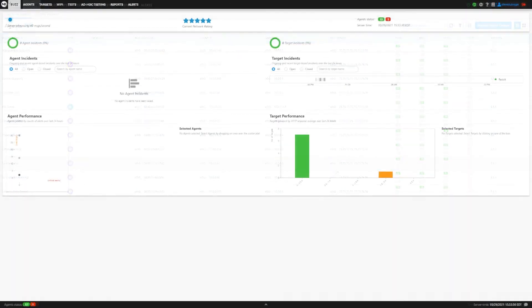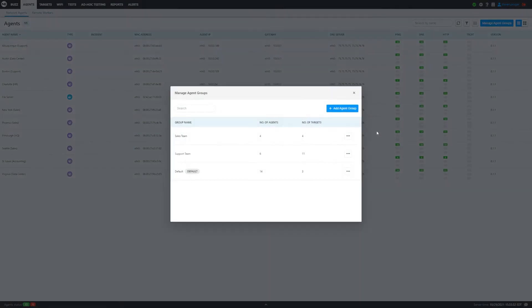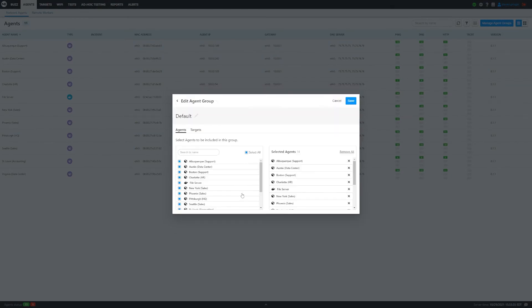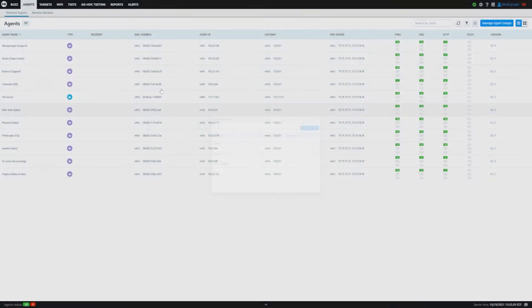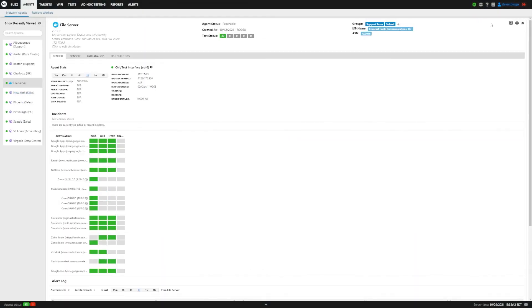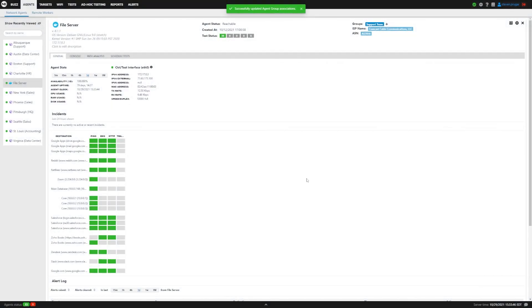Let's look at one more way that we can take an agent out of a group. You can see here under the default group, we have all the agents. We're going to remove the file server. So let's get out of here and go to the file server. At the top, click on the plus, and then you can simply deselect and hit save.